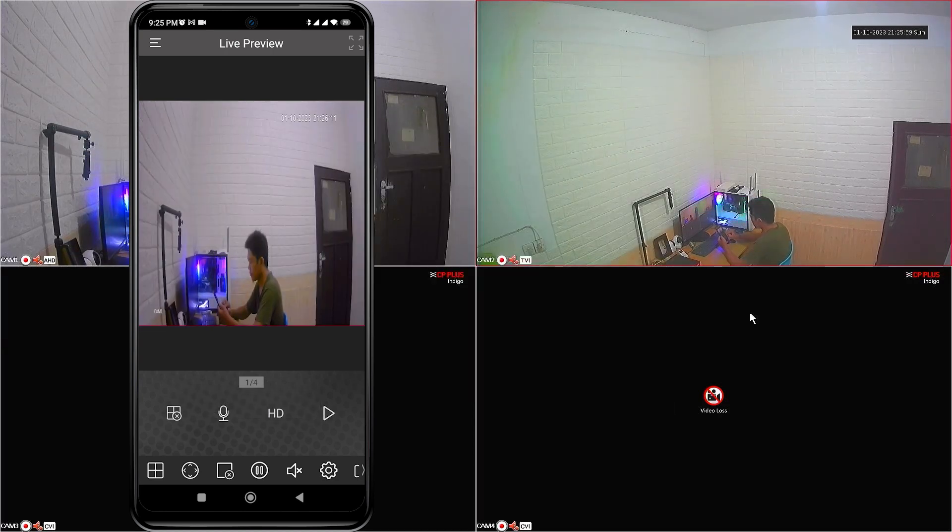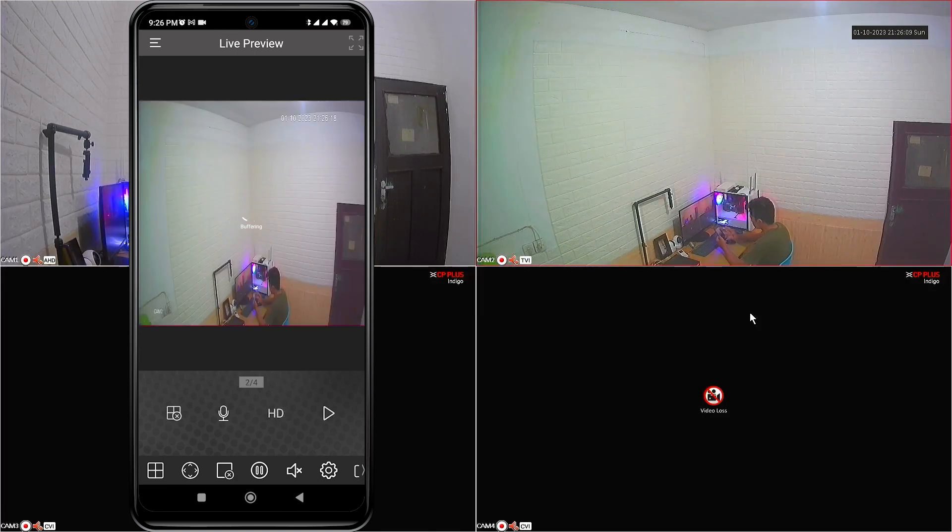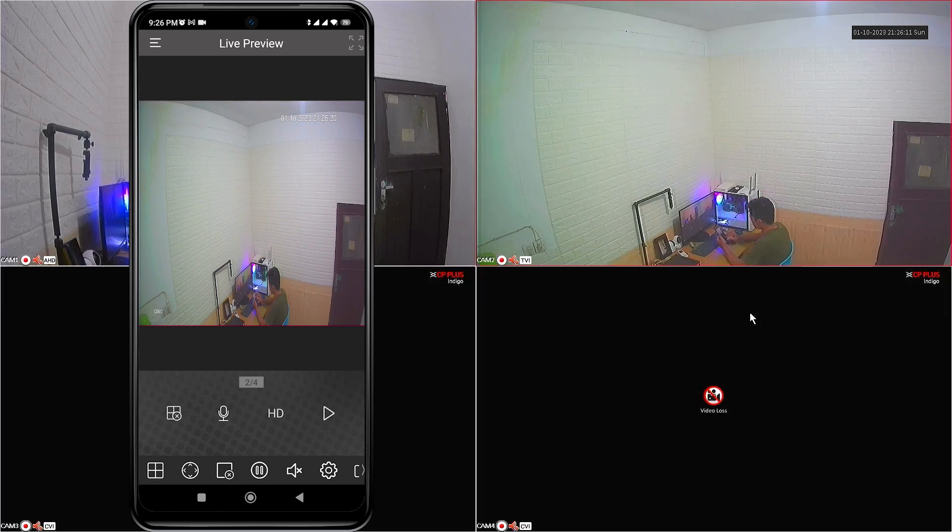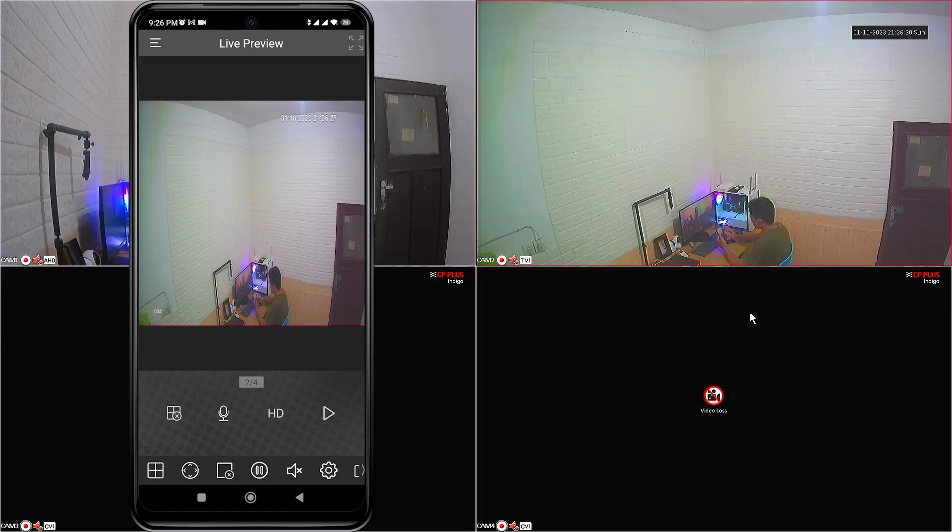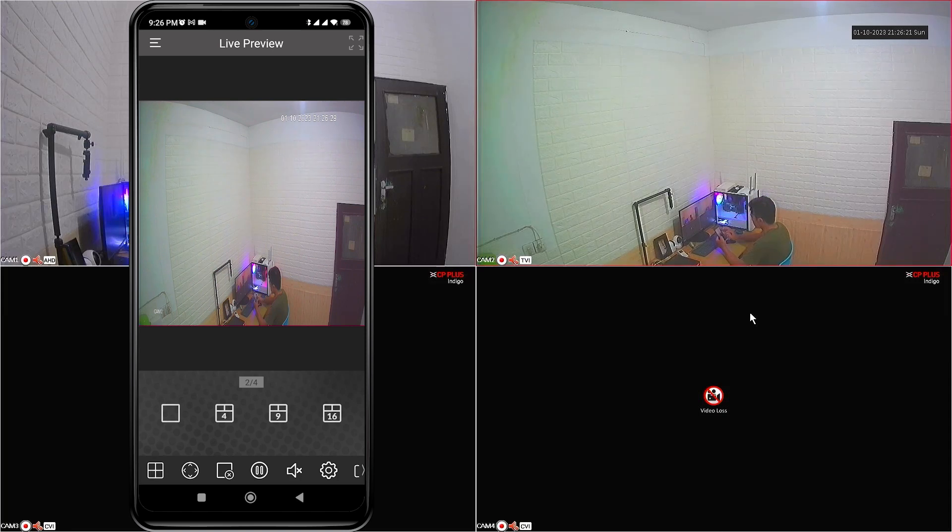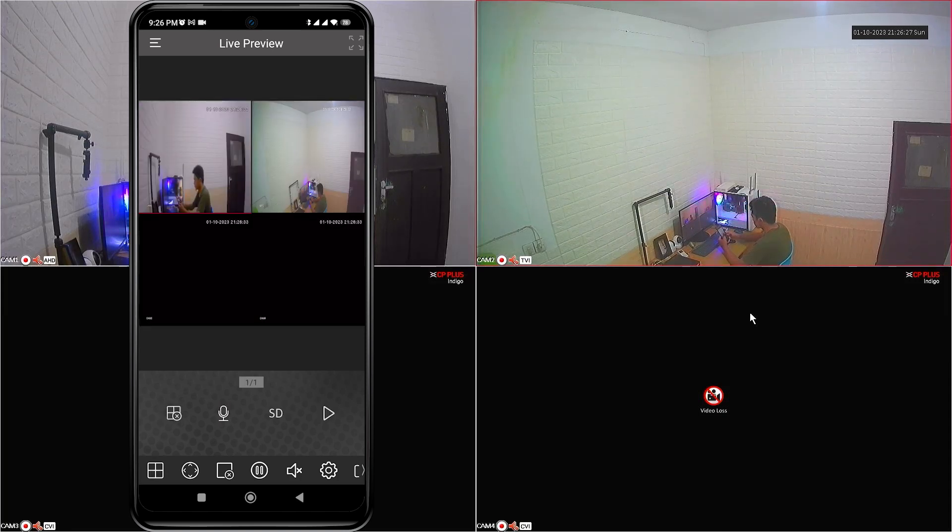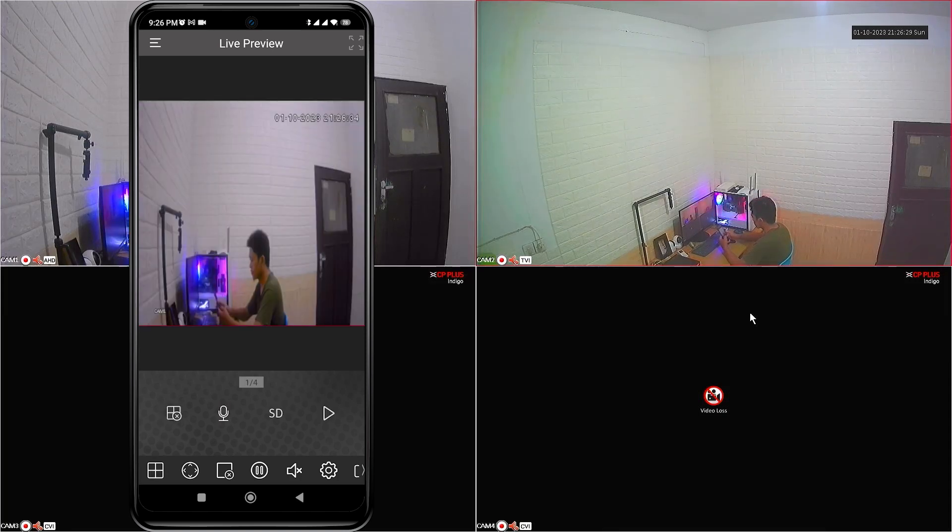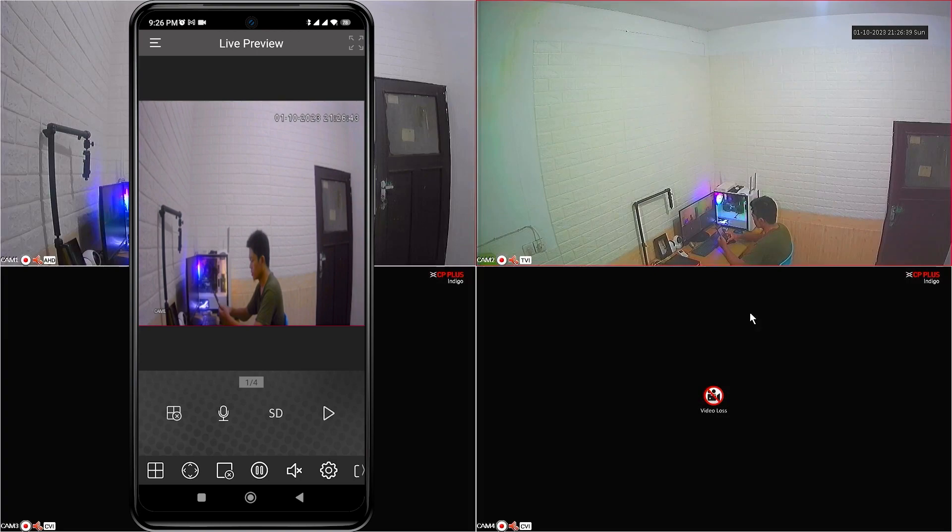That's it. How to CP plus online view on mobile. We hope this video has been helpful for you. If you have any questions, feel free to ask in the comment section below. Please remember to subscribe to my channel, give it a thumbs up, and share it with your friends on social media. Thank you for watching, and see you in the next video.